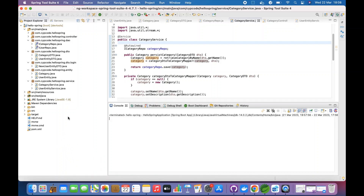The Singleton design pattern essentially allows us to only create a single instance of a class. It guarantees that in the JVM, at any point in time, that particular class will have a single instance. You cannot instantiate any other instance of that class — it can only have one instance and can have a global access point from the JVM.